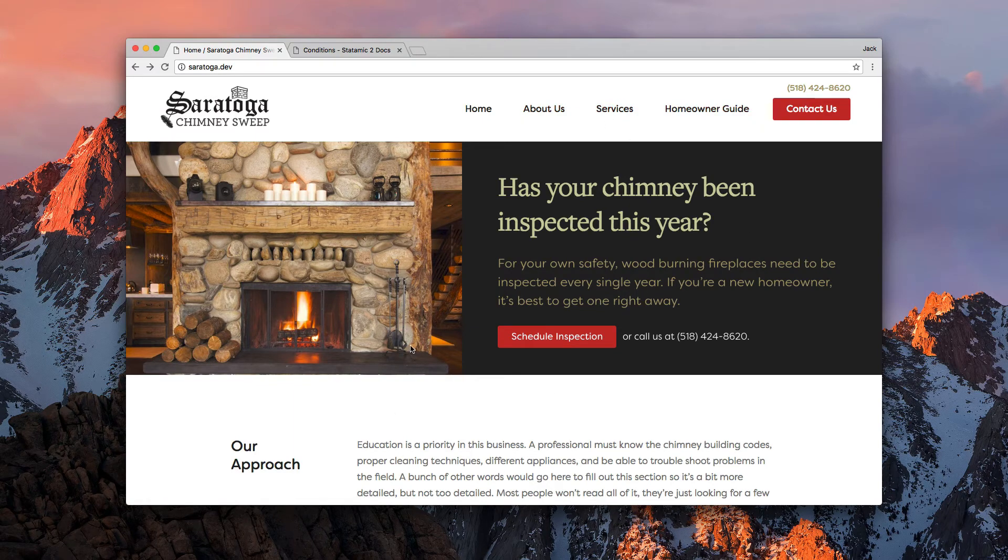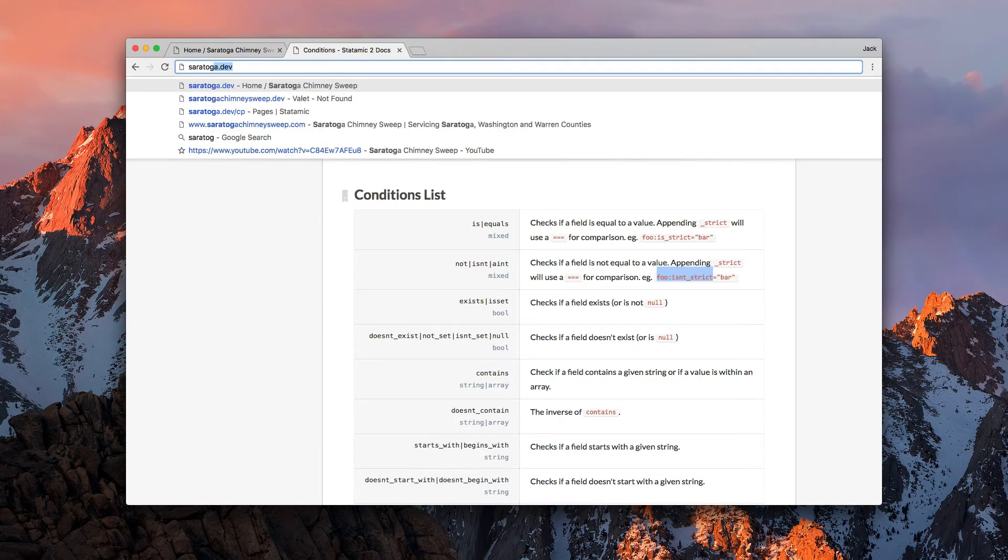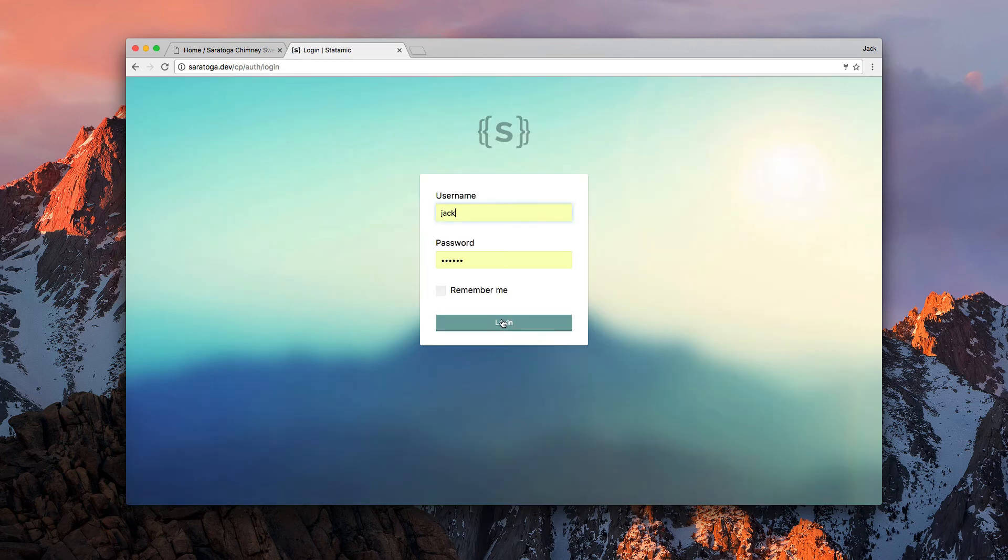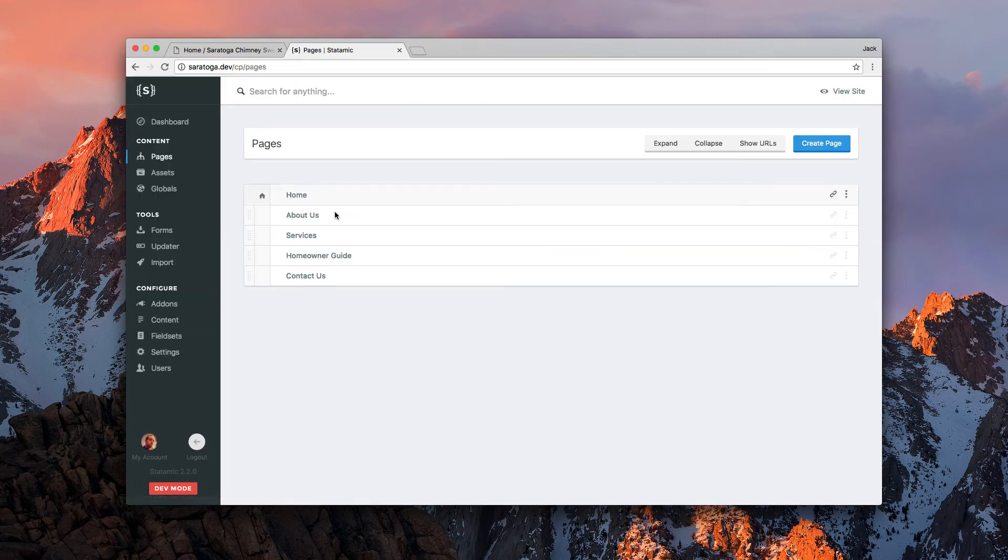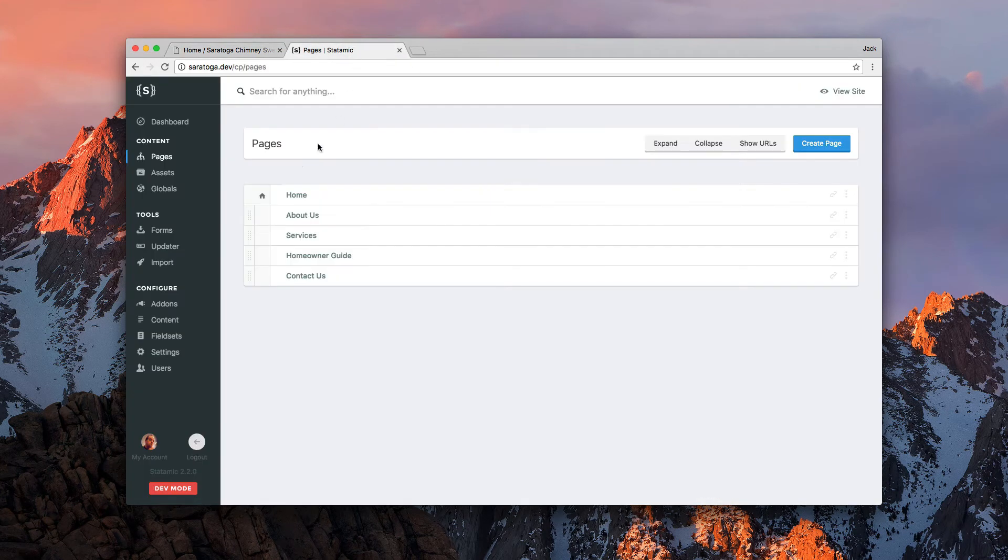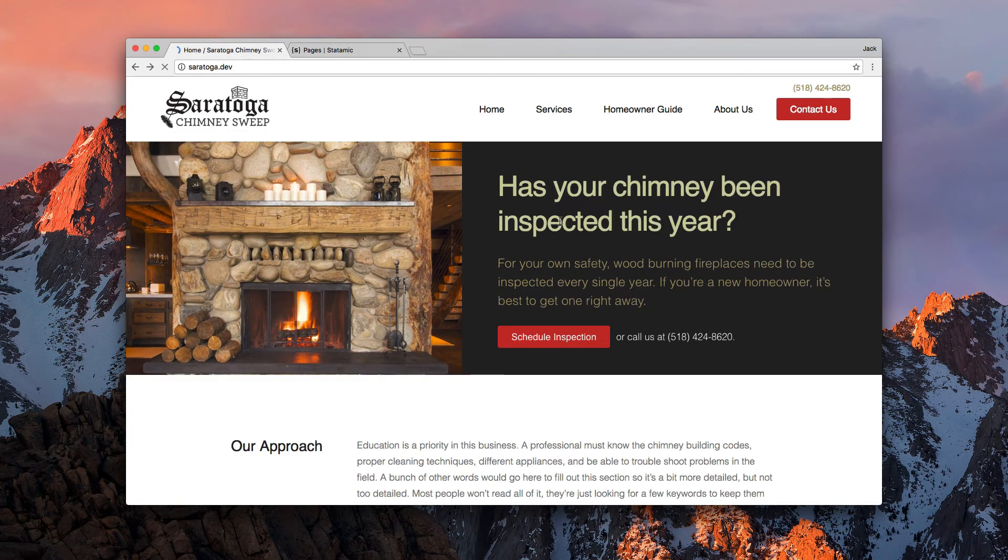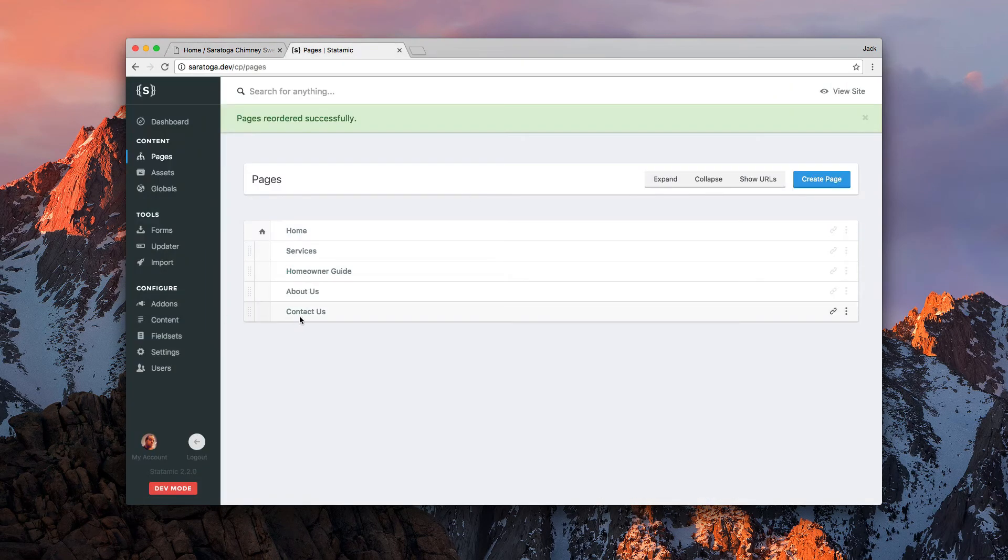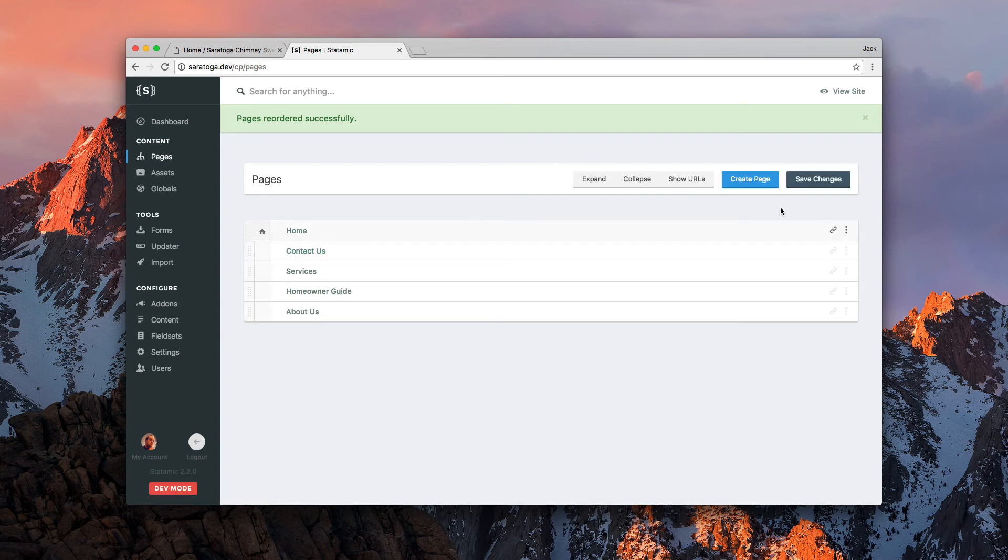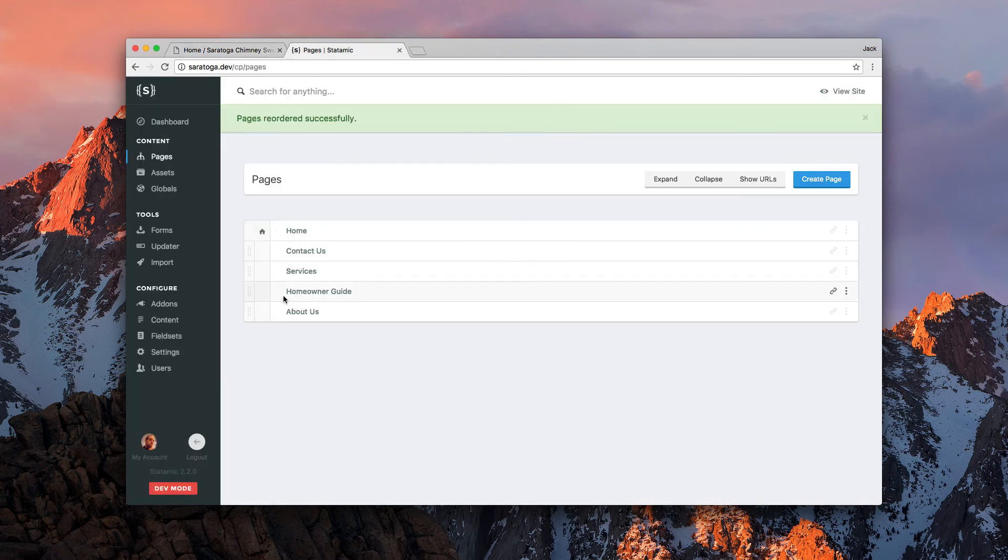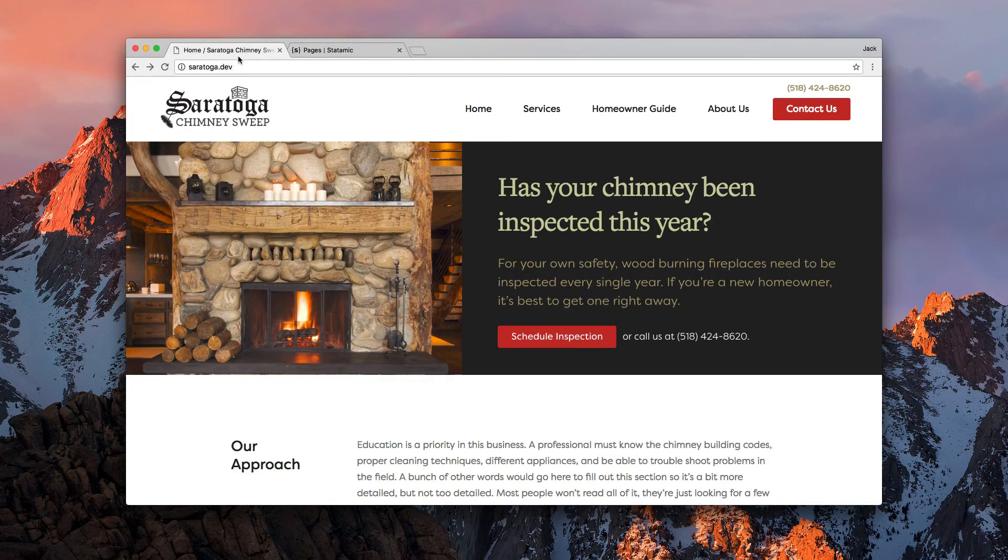Now let's go into the control panel and take a look at what happened. So we'll go to Saratoga.dev/cp, we'll log in, we'll go to the pages. And now you'll see that they are in fact in this order: home, about, services, homeowner's guide, and contact us. Now we can just reorder these here. So maybe we want services first, homeowner's guide up here, and we'll save changes, refresh, and that'll be reflected. Also contact us doesn't matter where we put it now because of the way we've set up that page. It's always going to be at the end, which makes sense because visually we want that connected to the right.